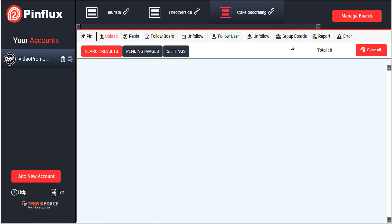So it can greatly expand your exposure on Pinterest and it's great to get involved with once you start getting set up.